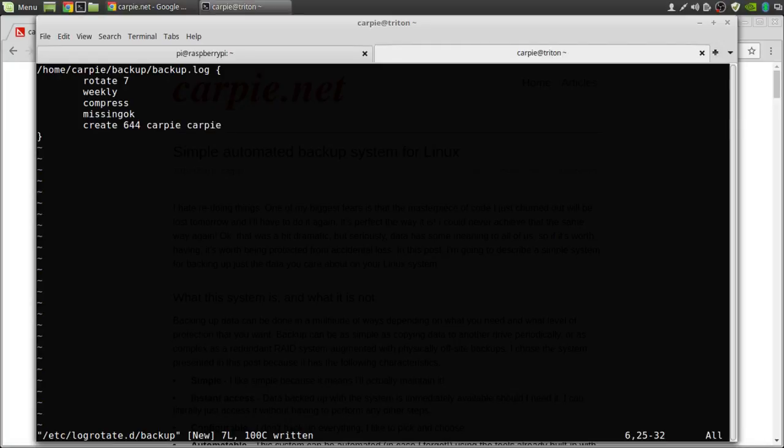And that's it. Our backups will be done every morning. Every week they'll rotate the log files. And we shouldn't have to worry about losing data ever again.